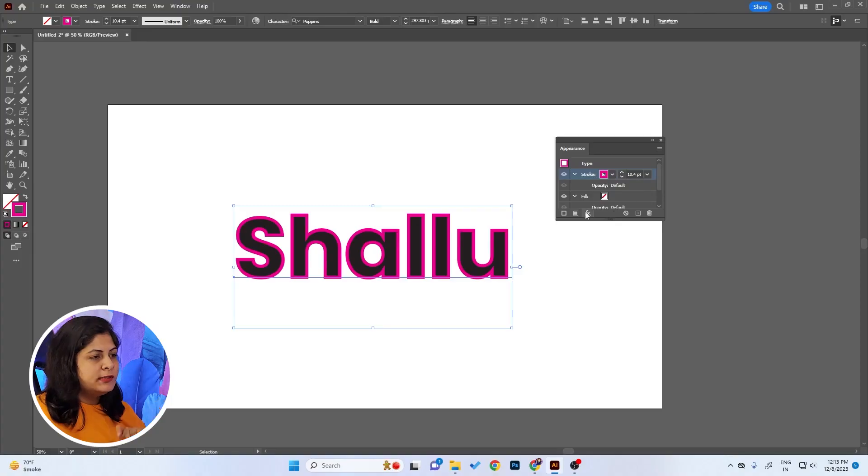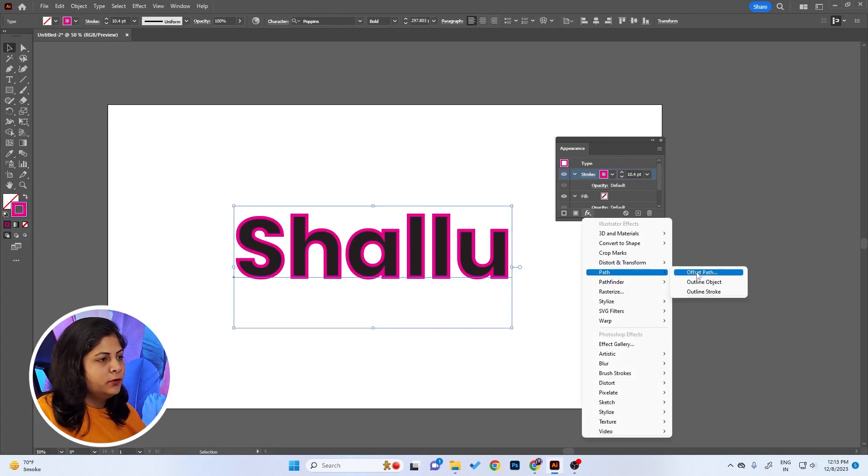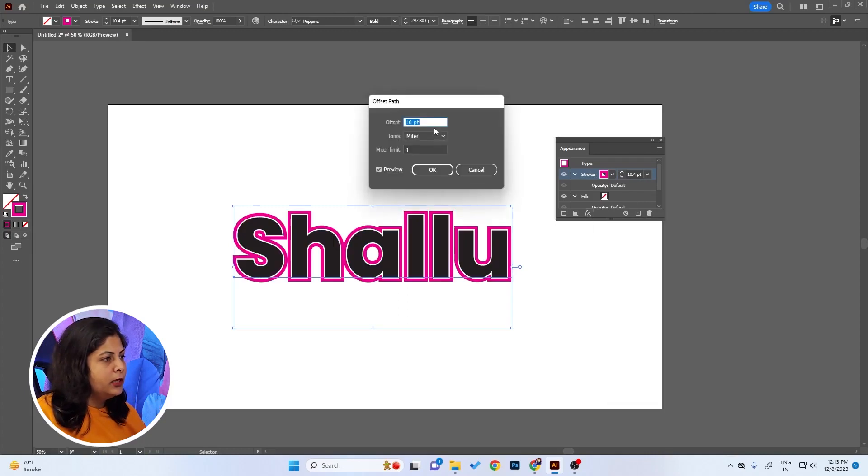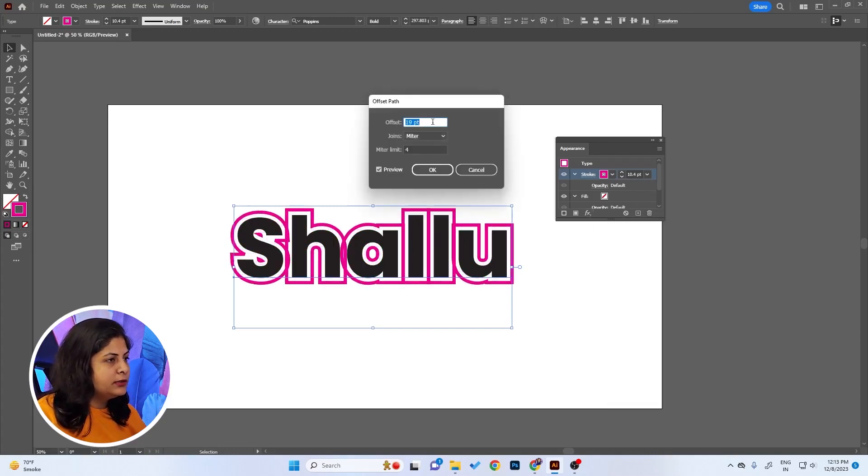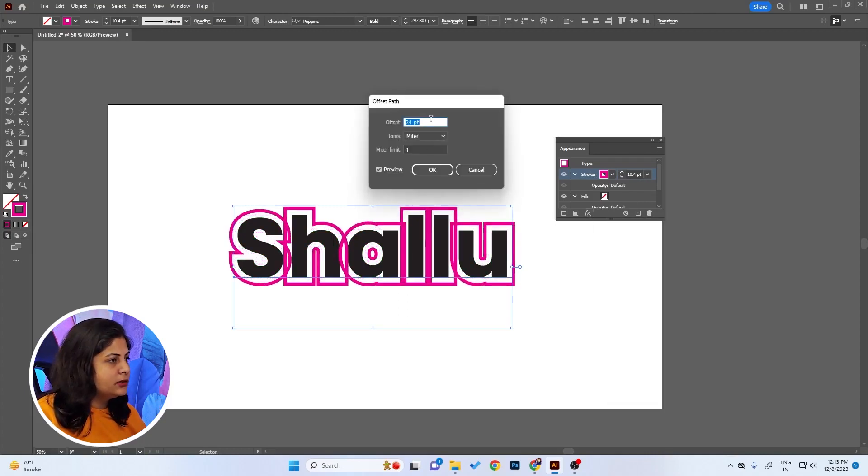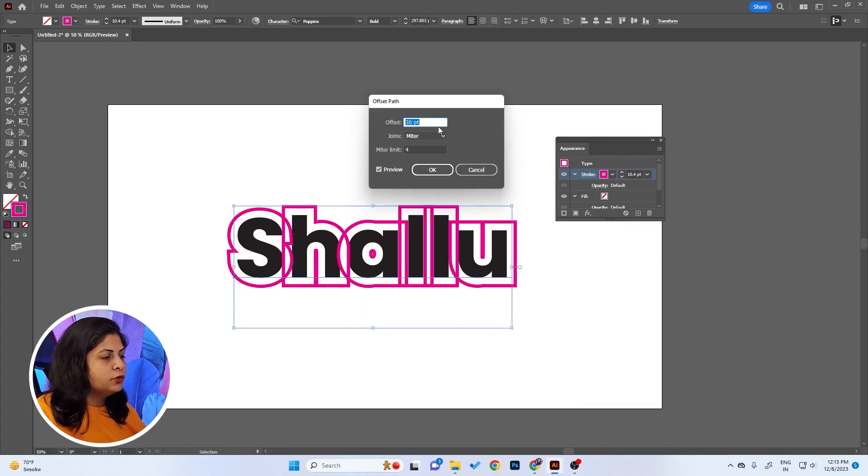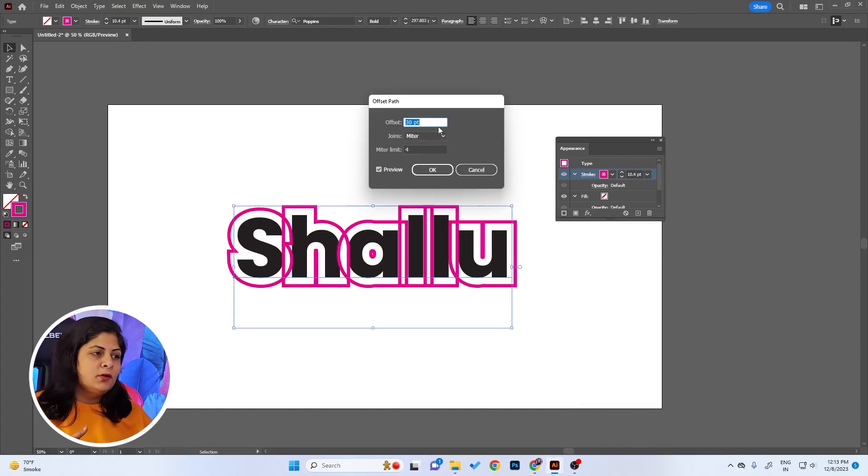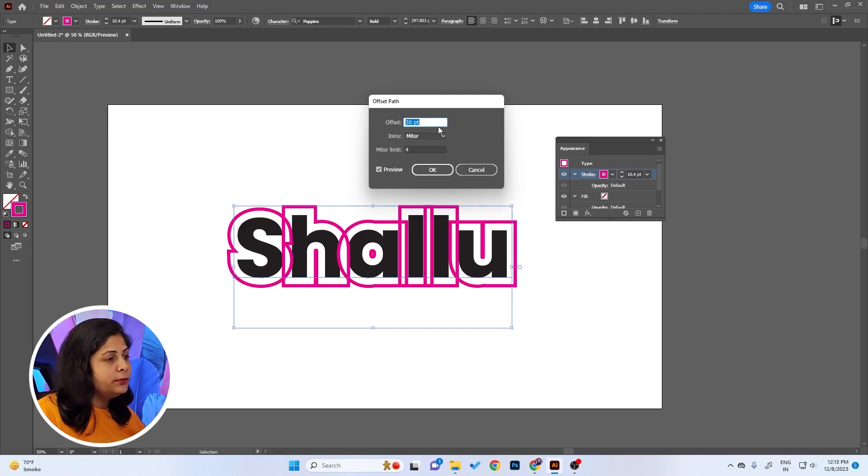This tip applies not only to the stroke size but almost everywhere wherever you see a number, for example font size, Pathfinder, stroke size. Now let's add some effect going to Pathfinder and Offset Path. It's looking fine here, but when you increase the distance, you get a result like this.